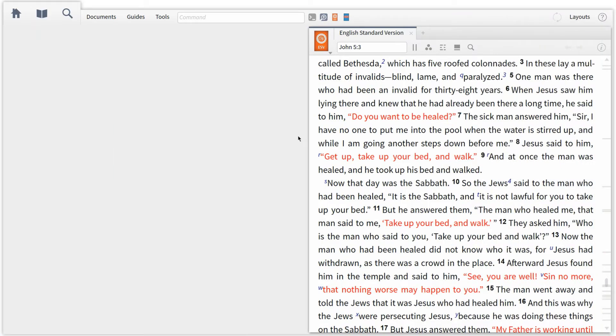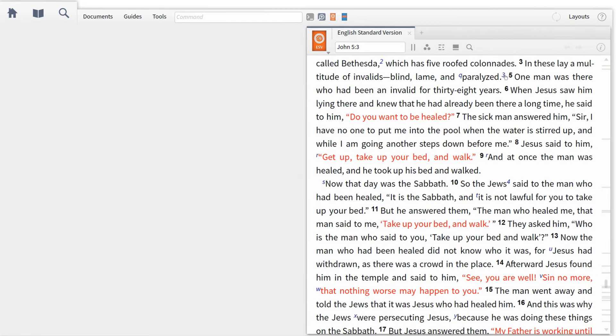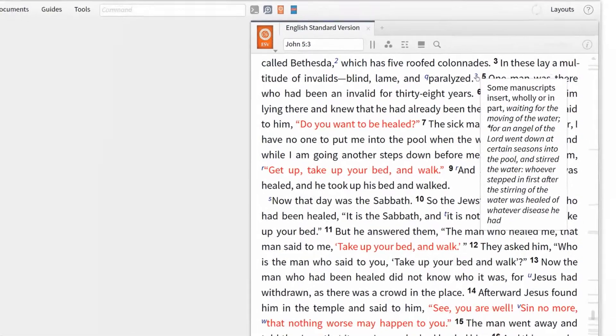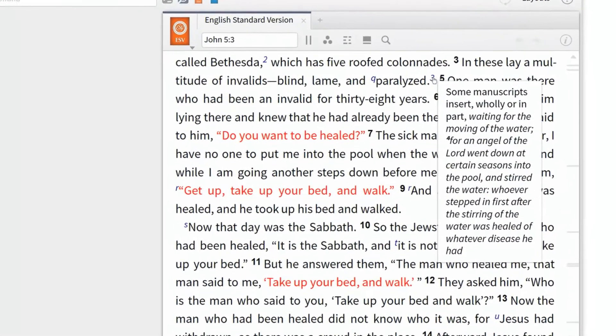Enter a passage or verse and explore textual differences with all your critical resources. Let's imagine you run across a textual variant, like the one here in John 5:3-5.